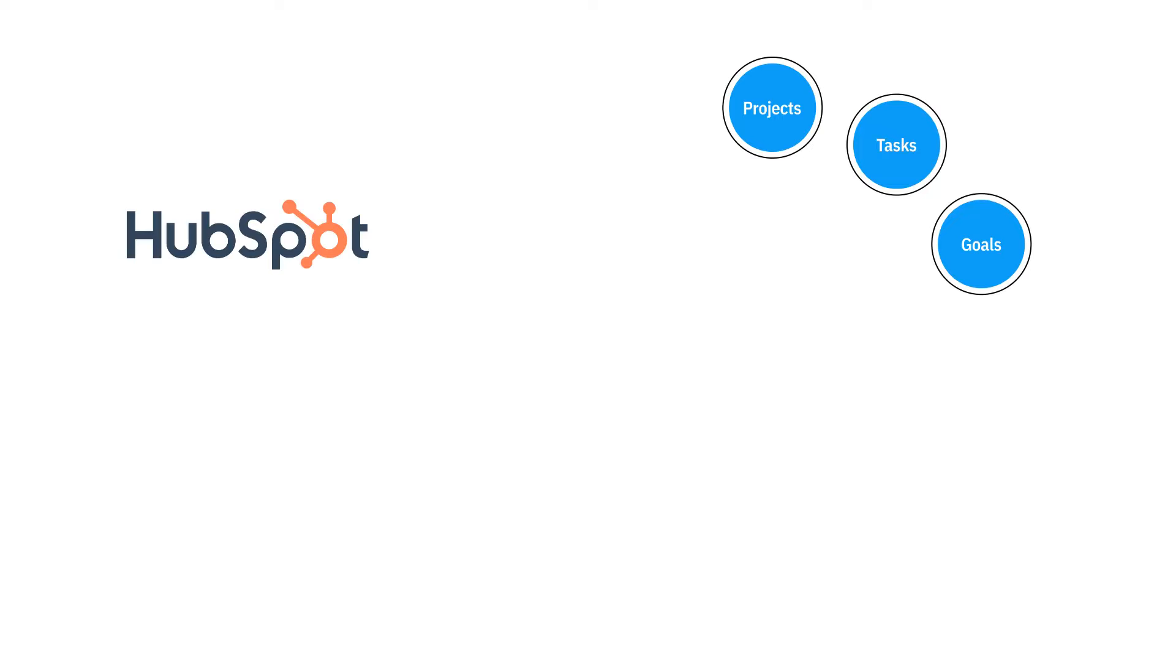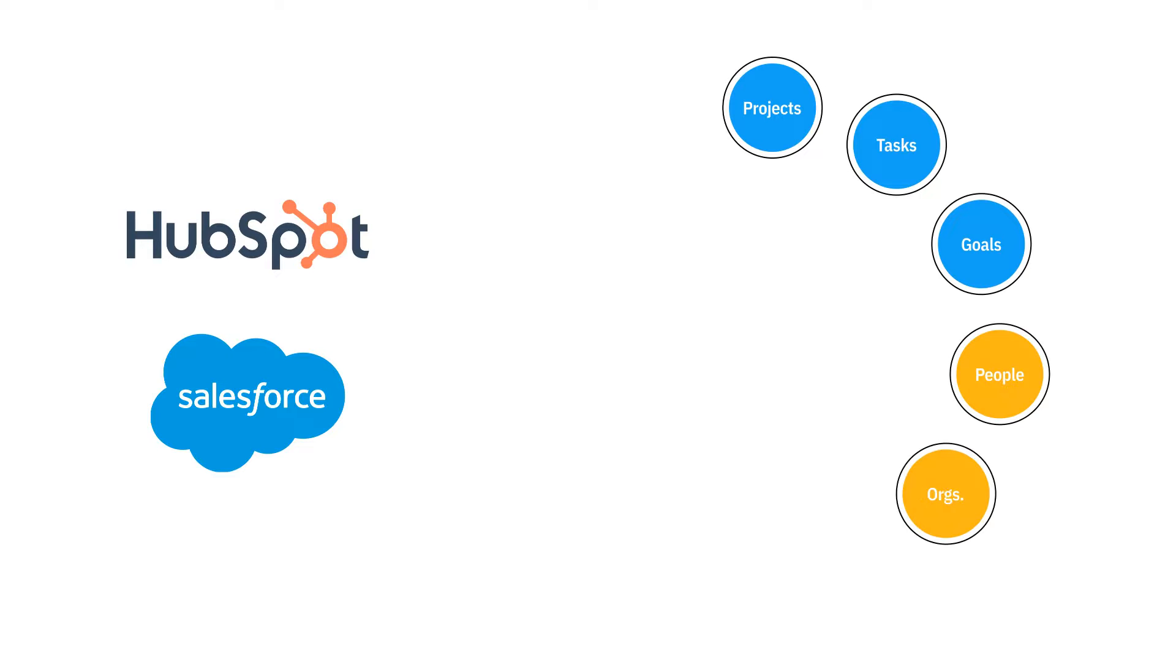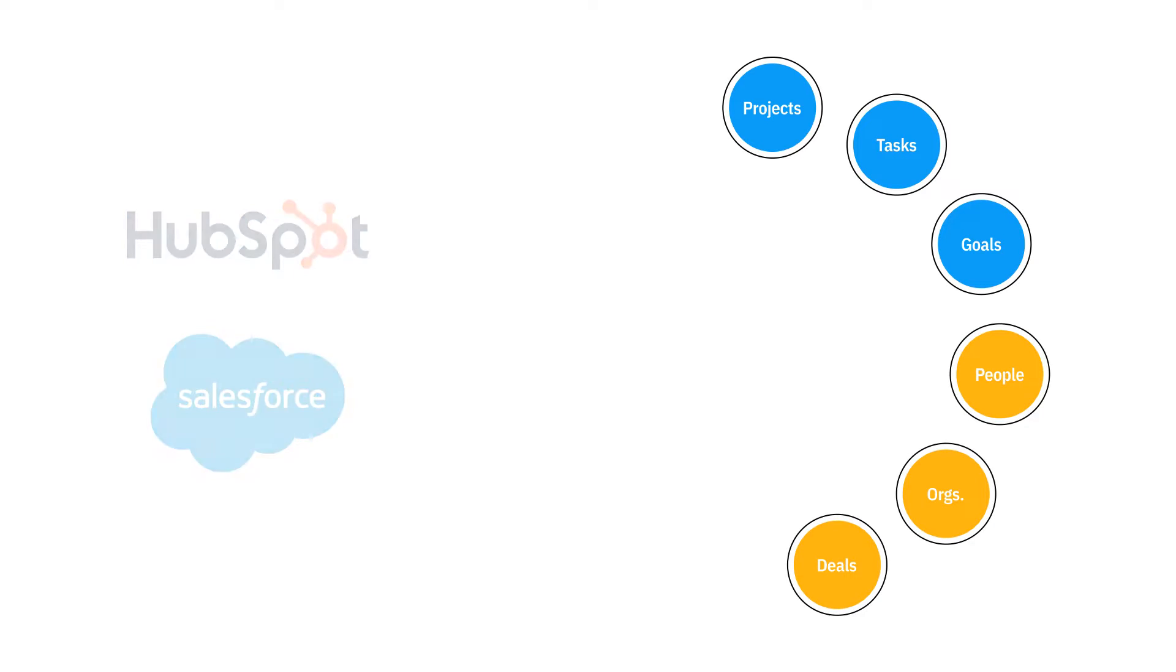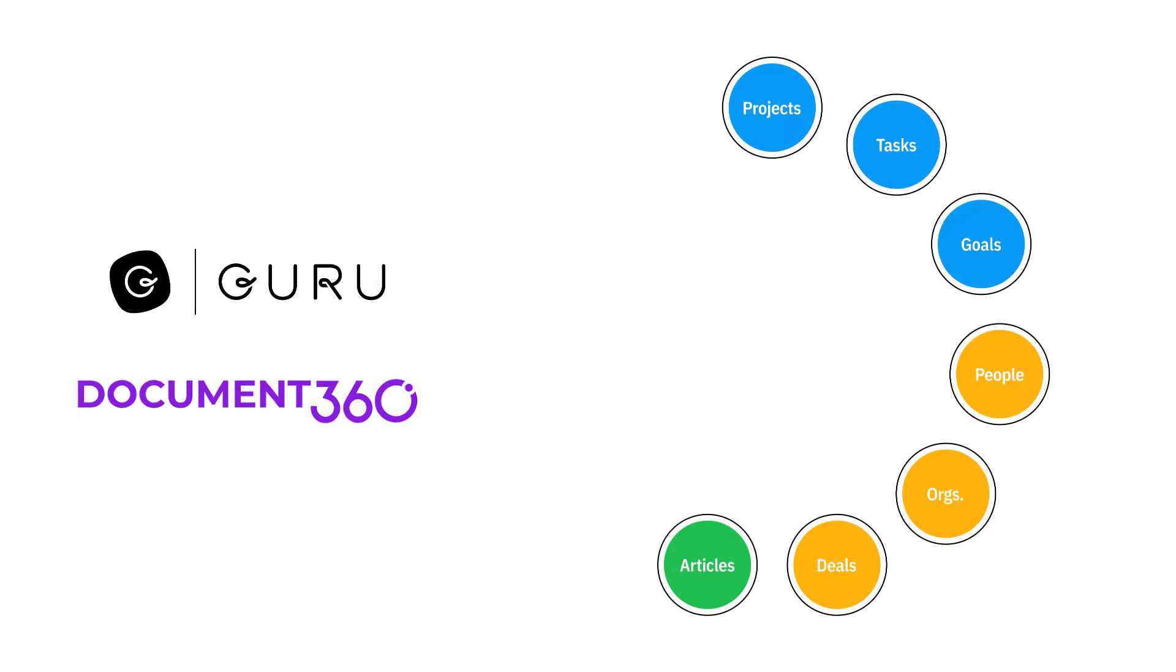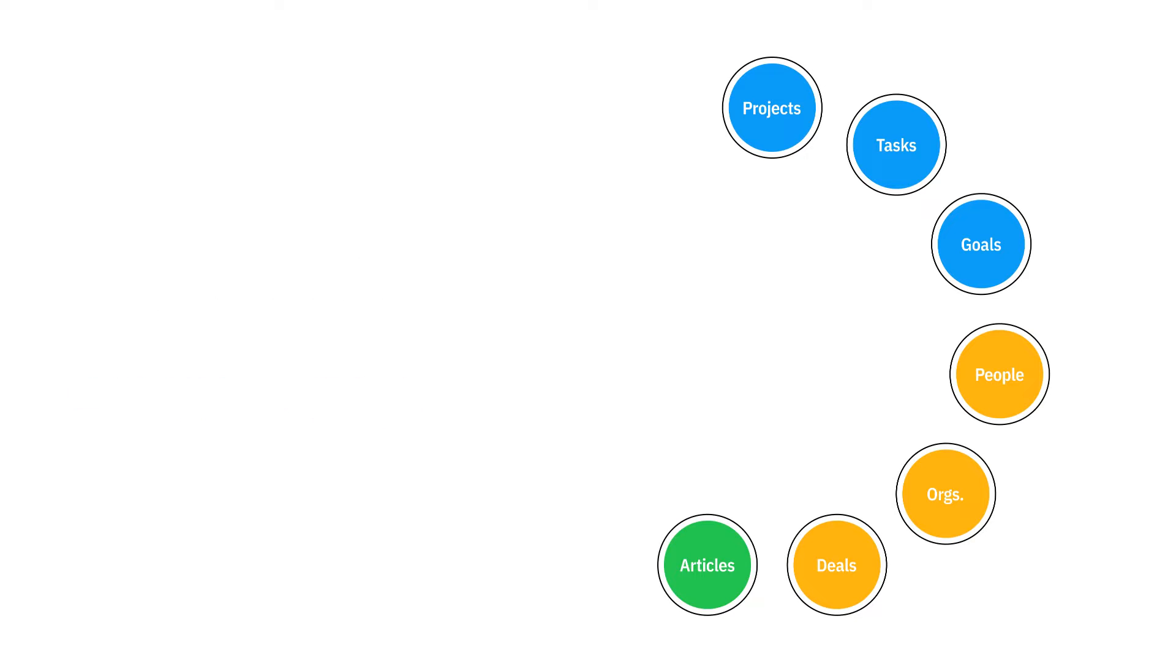CRMs like HubSpot and Salesforce manage people, organizations, and deals. Knowledge bases like Guru and Document 360 use variations of articles and cards.